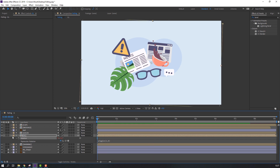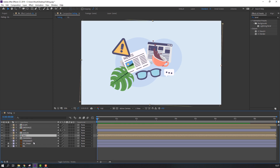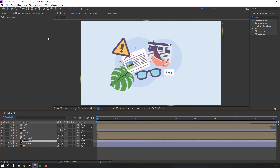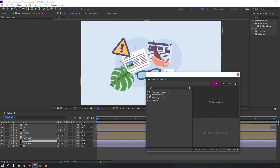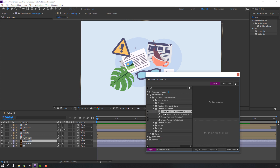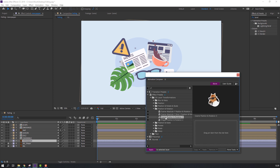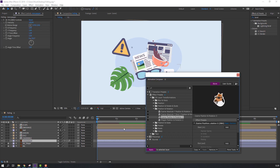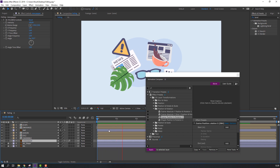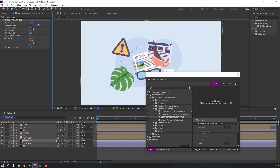Select the new paper layer. Go to Window > Animation Composer > Effects Presets and preview options. Maybe this effect — let's double click to apply. Nice, change the intensity to 10.